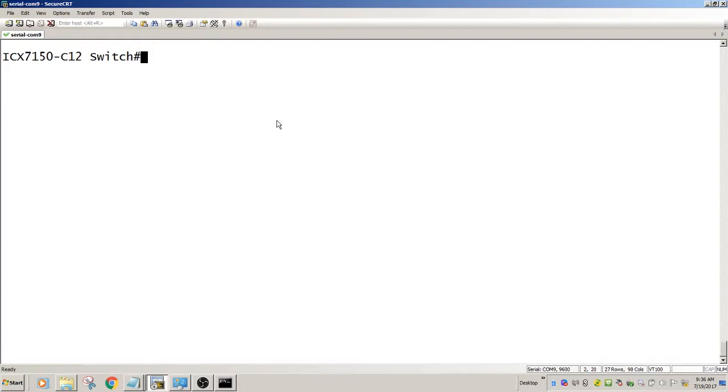This is 8061 switch code on a 7150. What we're going to do is create our DHCP pool.